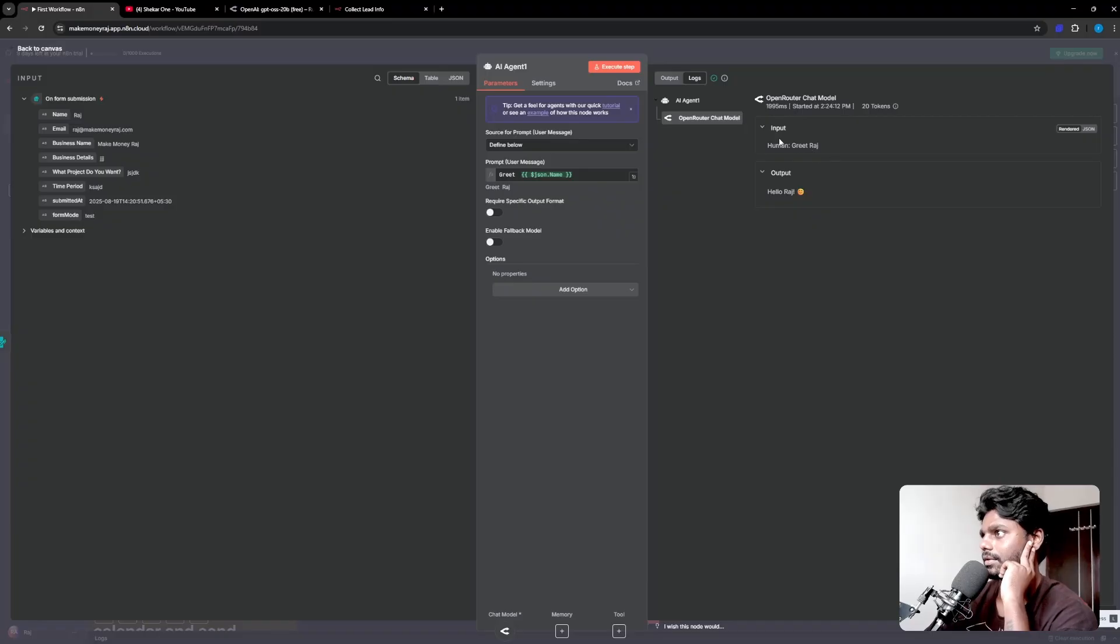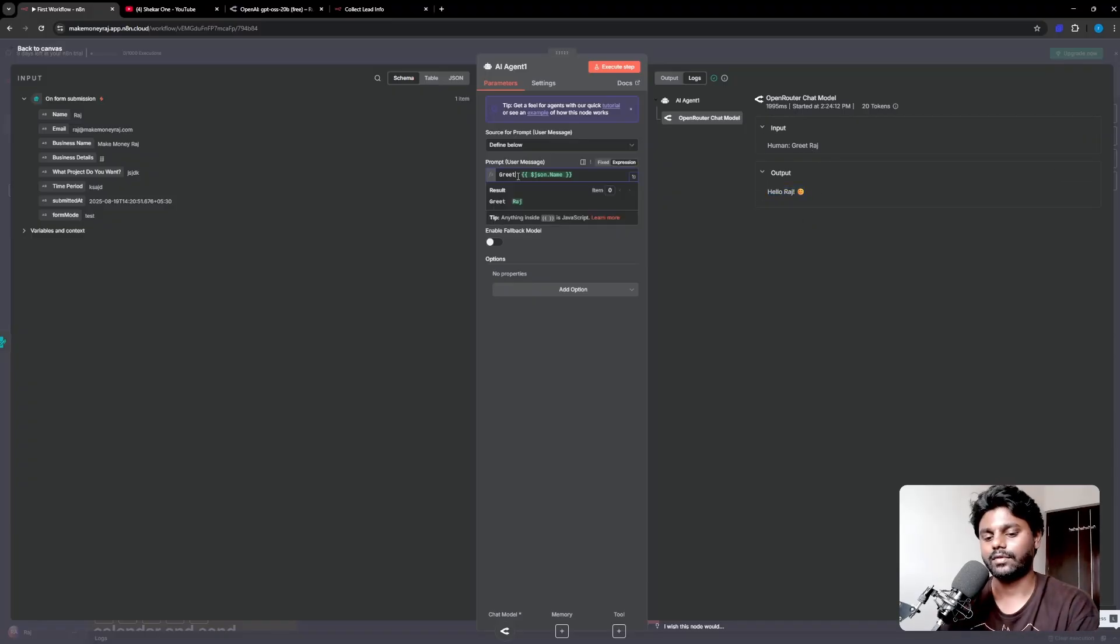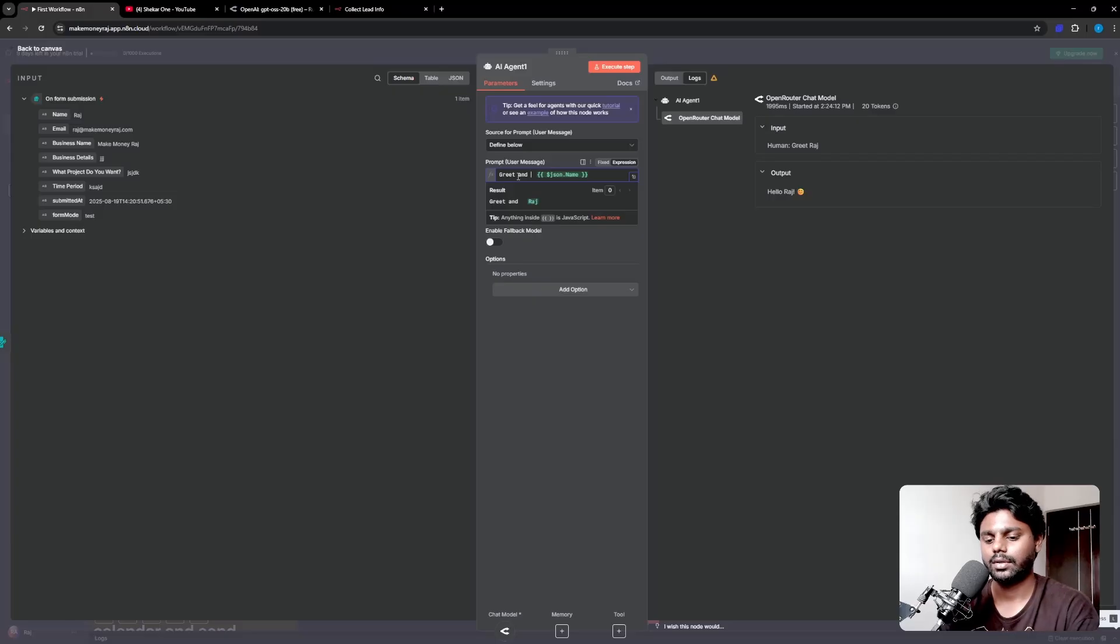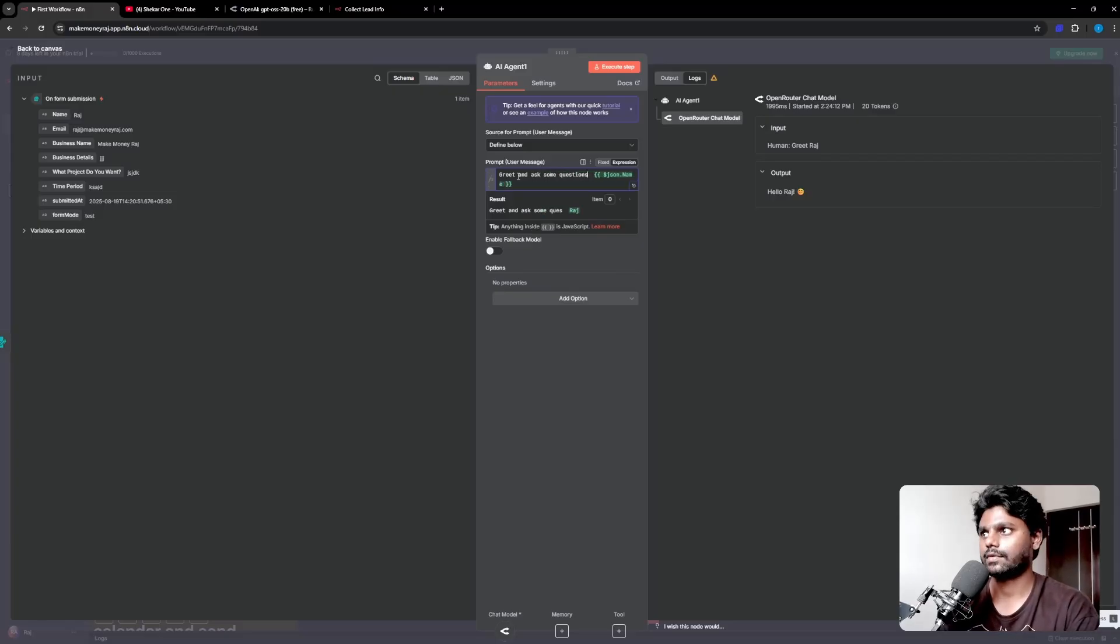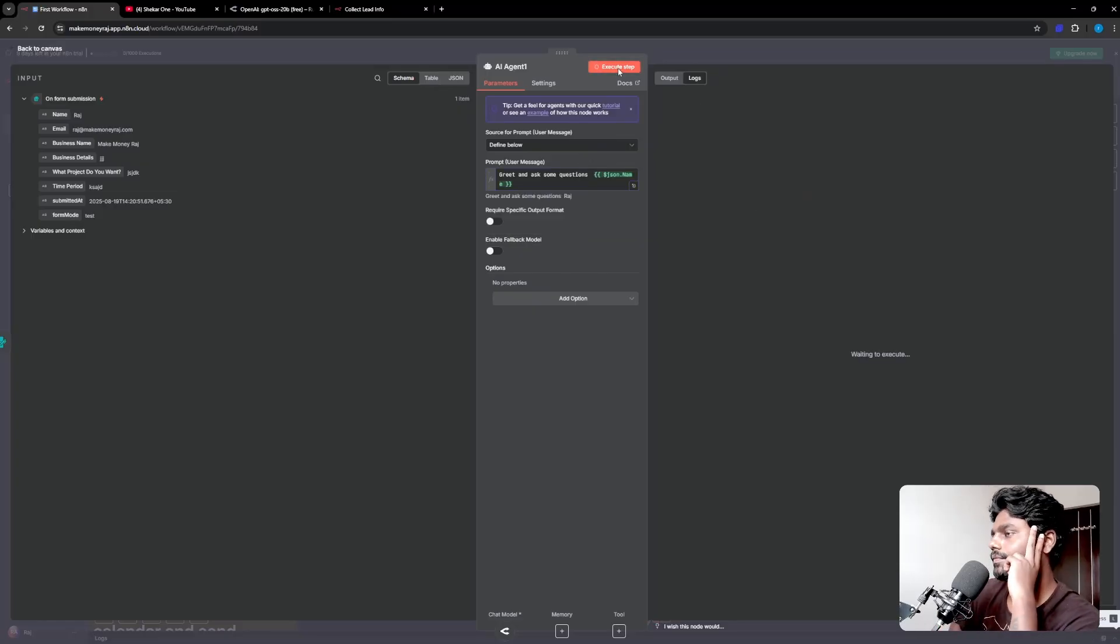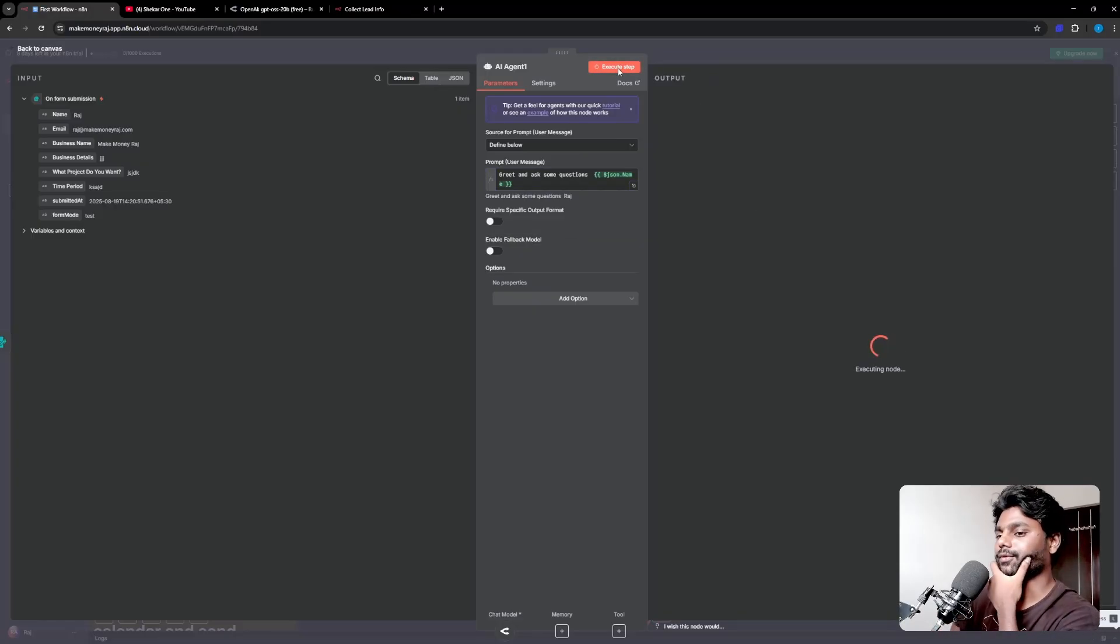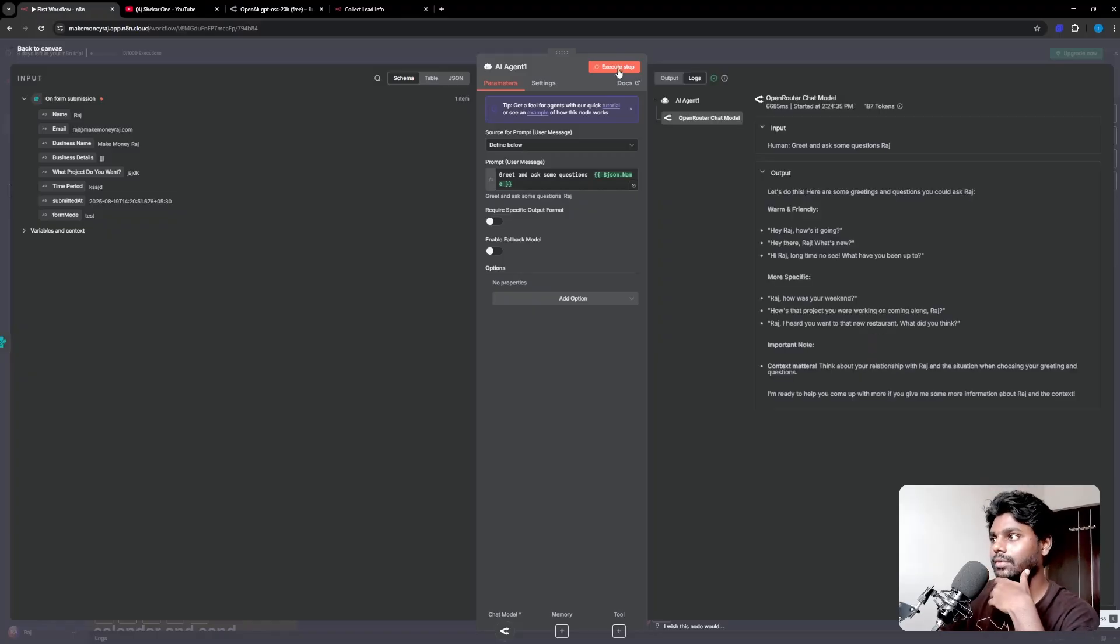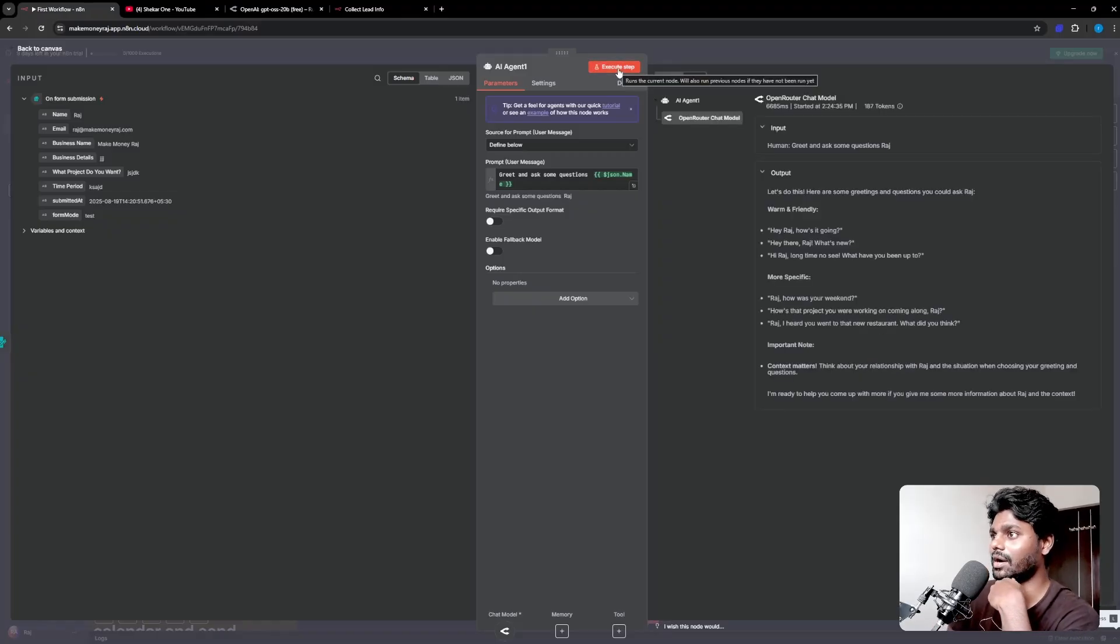Now you can see if I go to the logs we are getting the outputs. The input is greet, so the reply is hello Raj. I'm just going to write some more, greet and ask some questions. Click on execute step.